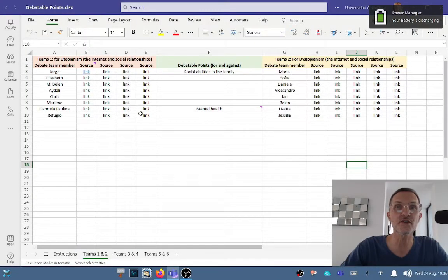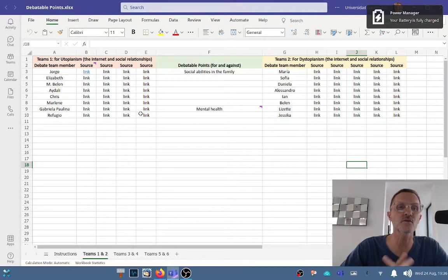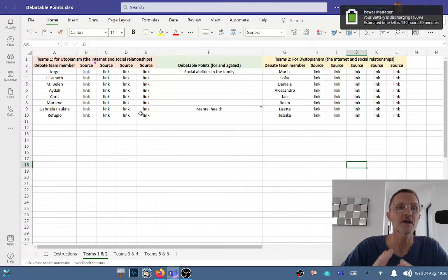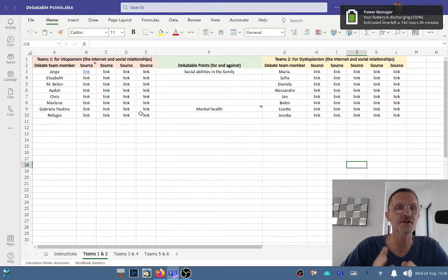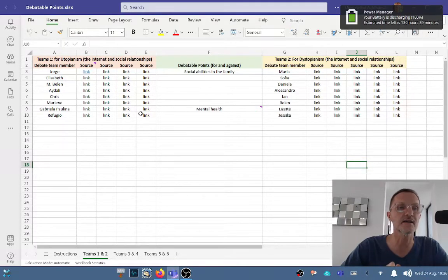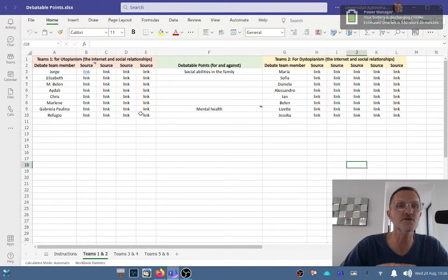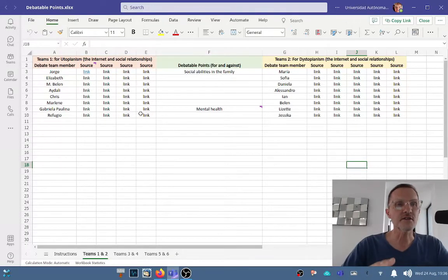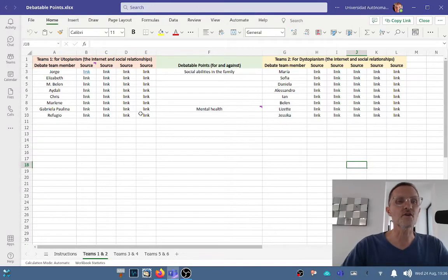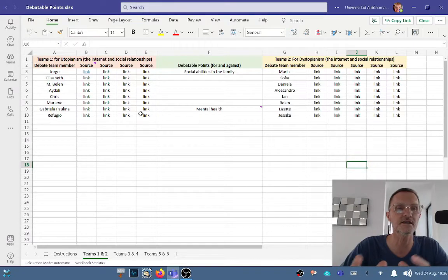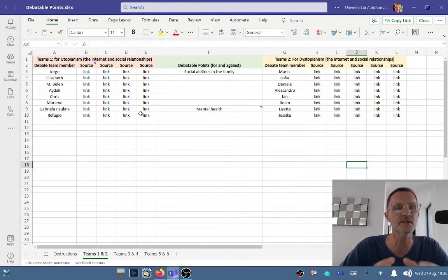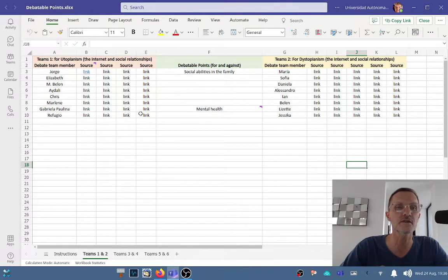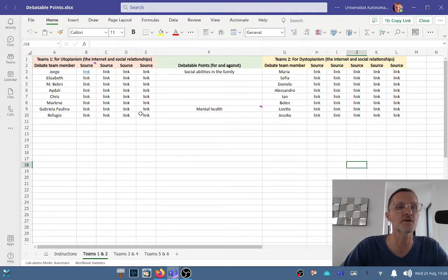For those of you taking Communicative Abilities in English 1, today, August 24th, 2022, we focused on understanding a debate, looking at the spreadsheet, and forming teams and partners based on the overall topic of social interactions and technology, bringing those two aspects together. Today we started thinking about individual debatable points with our debate partner.